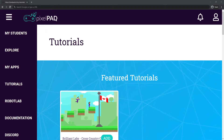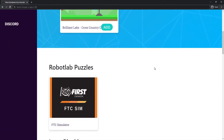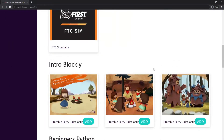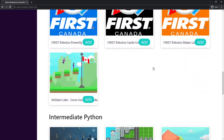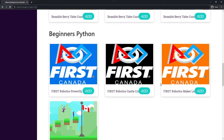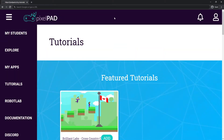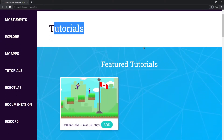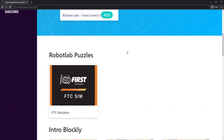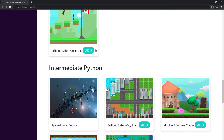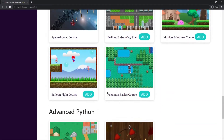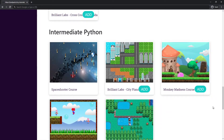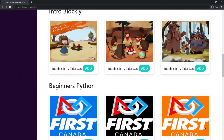Pixelpad is a website that allows us to code in Python in a very simple way. Once you log in to Pixelpad you'll be redirected to the tutorials page, but you don't need any of these tutorials to start coding your games.